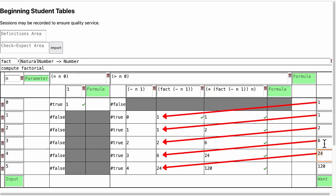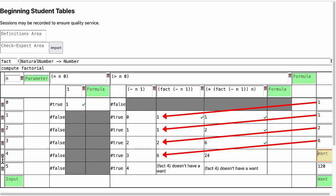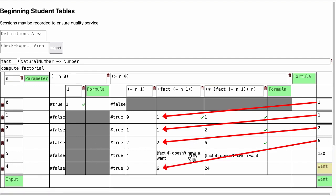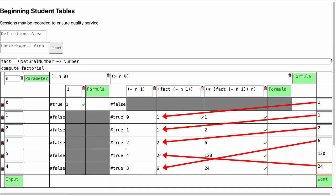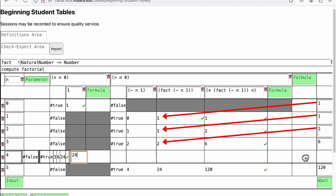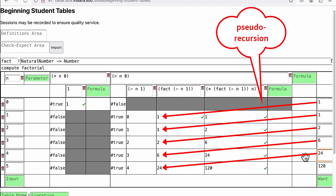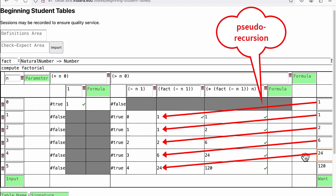So if we leave out the expected output for 4, the test for 5 complains, and if we leave out the test for 4 altogether, the test for 5 also complains. We call this behavior pseudo-recursion.